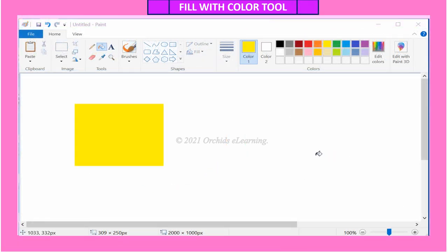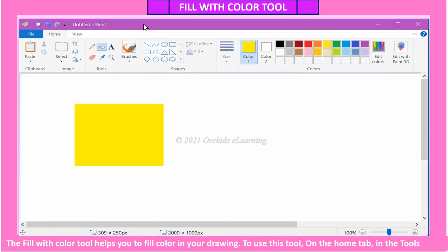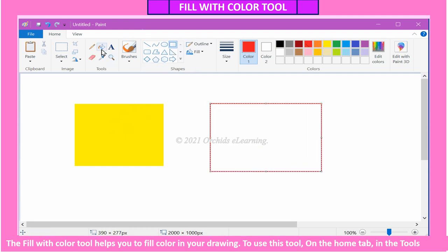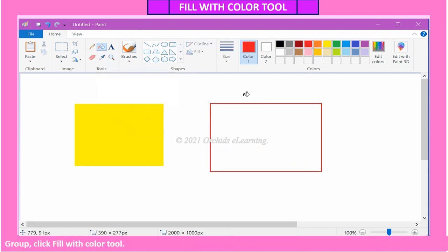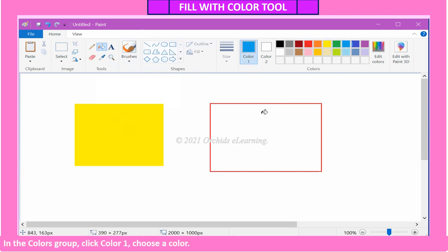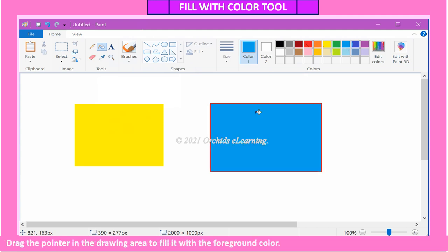Fill with Color tool: the Fill with Color tool helps you to fill color in your drawing. To use this tool, on the Home tab in the Tools group, click Fill with Color tool. In the Colors group, click Color 1, choose a color, and drag the pointer in the drawing area to fill it with the foreground color.